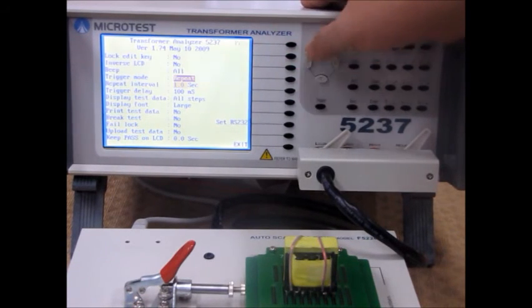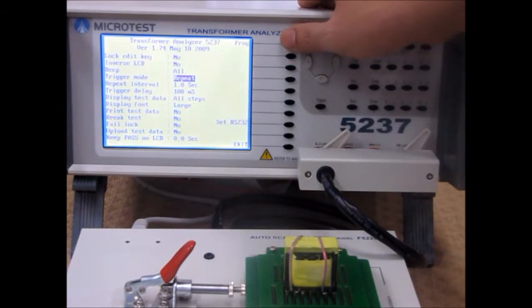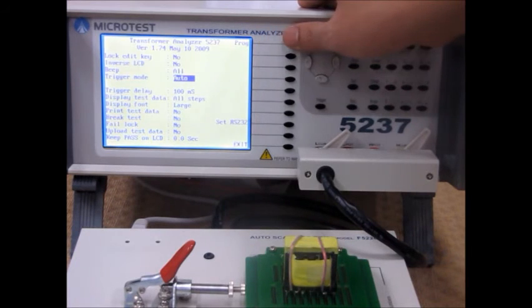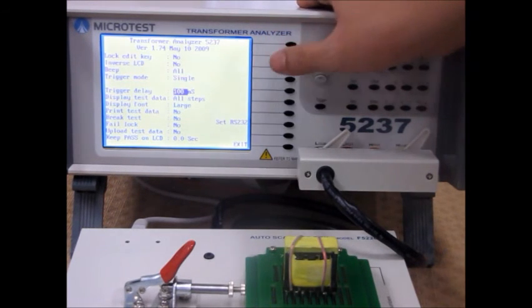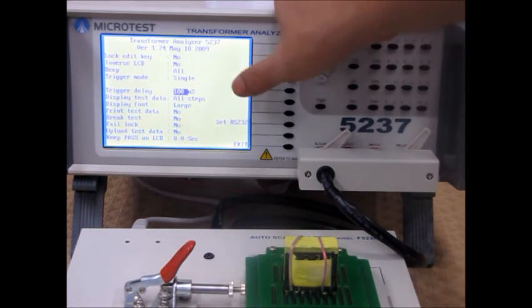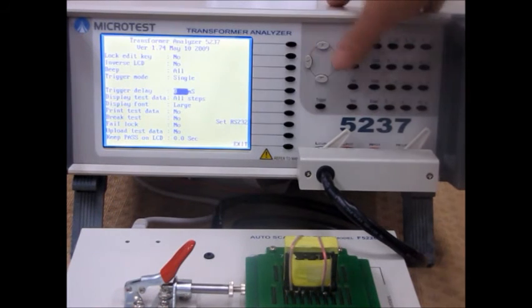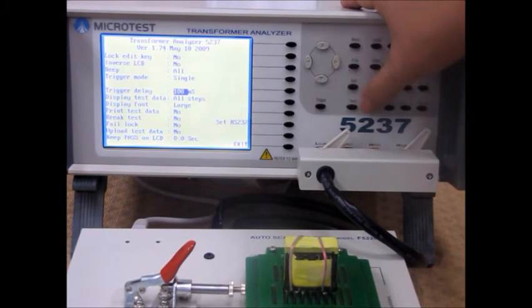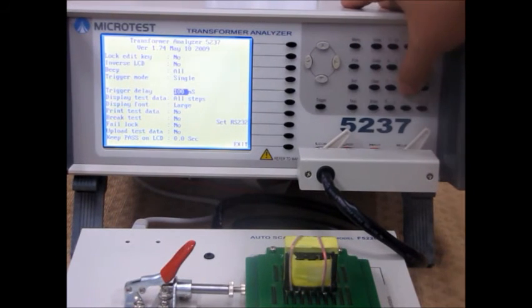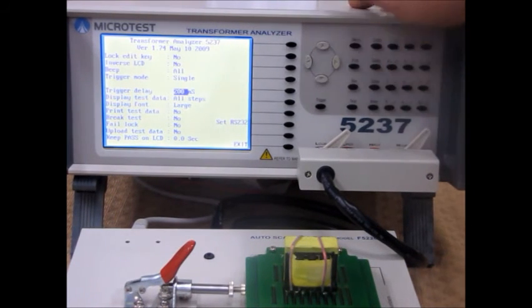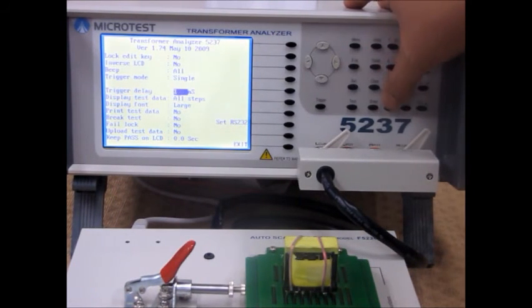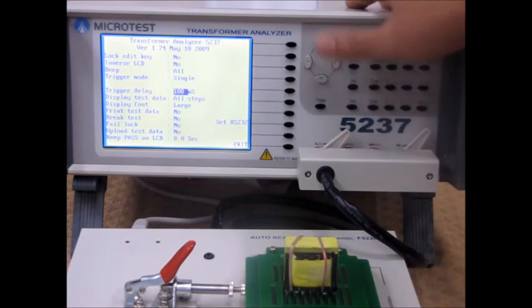Repeating means that after you press test, it will keep repeating the test in that interval. You can change the trigger delay, which means that after you press the test button, how long it will take before the machine actually does the test.